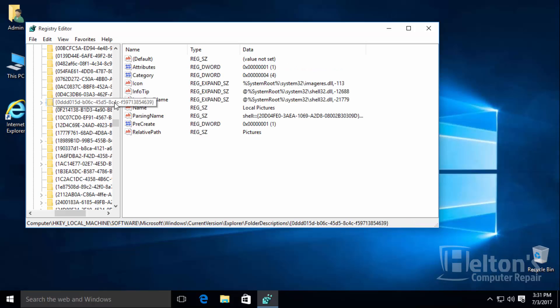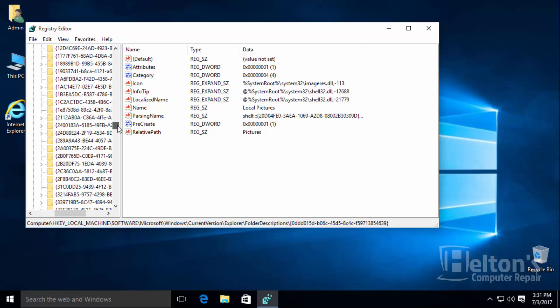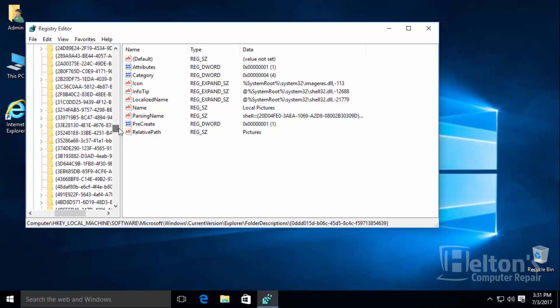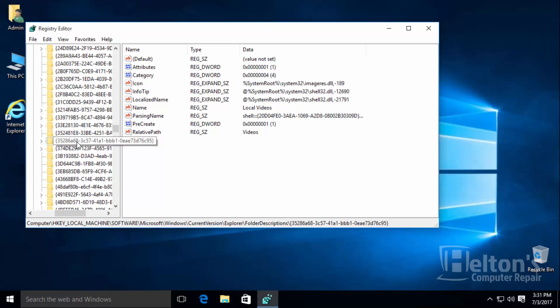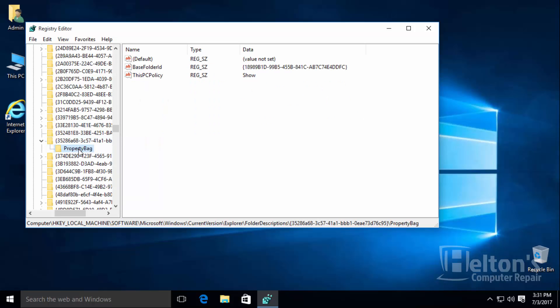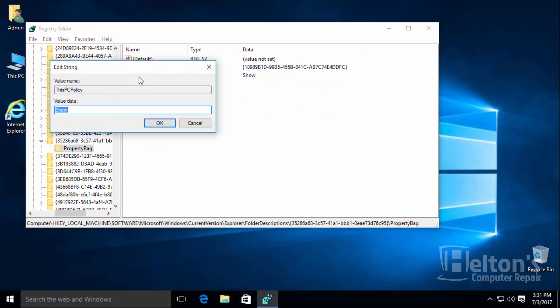And finally the last one to do is going to be videos. It starts with 352. And there it is, 352. And it has a few other ones so it says 86, that will be the next few. And then select the folder and put hide.